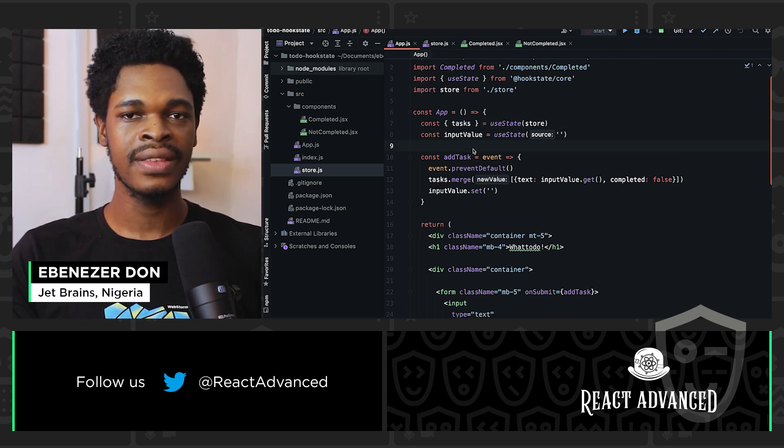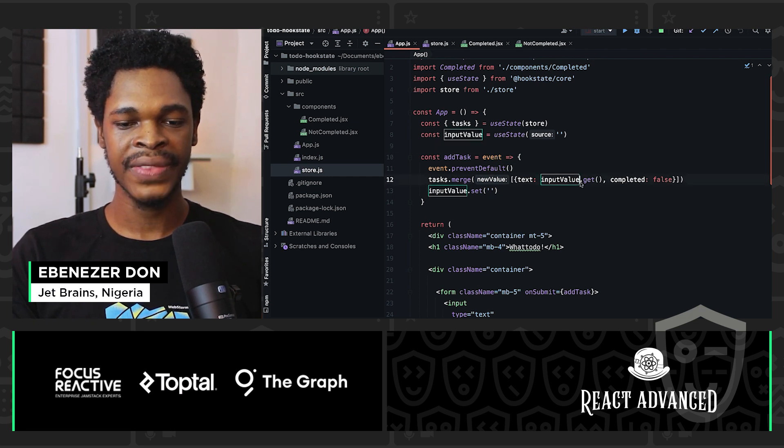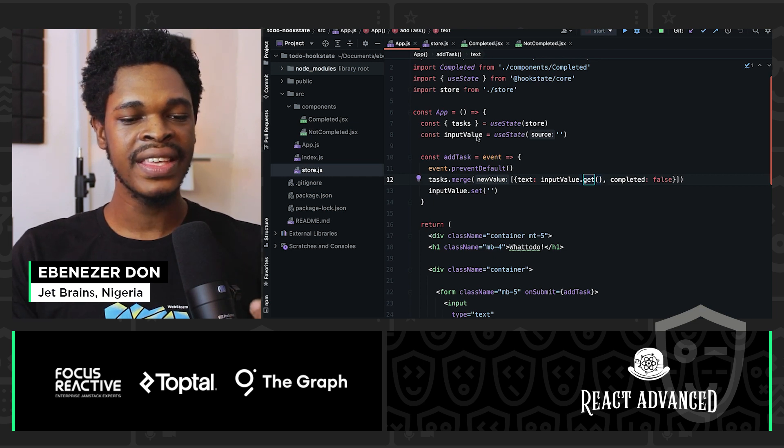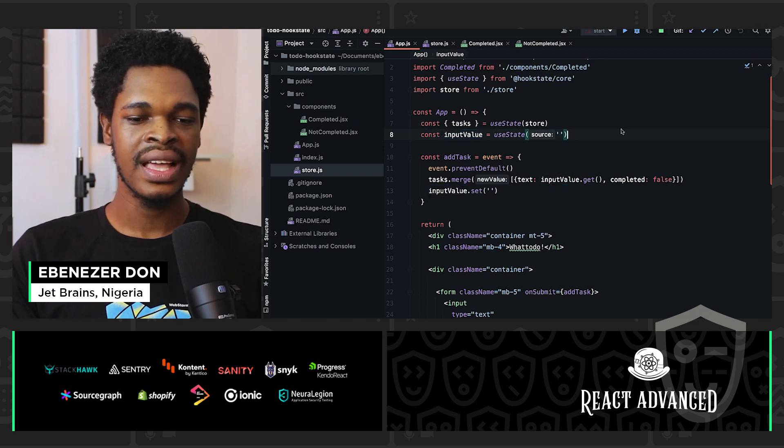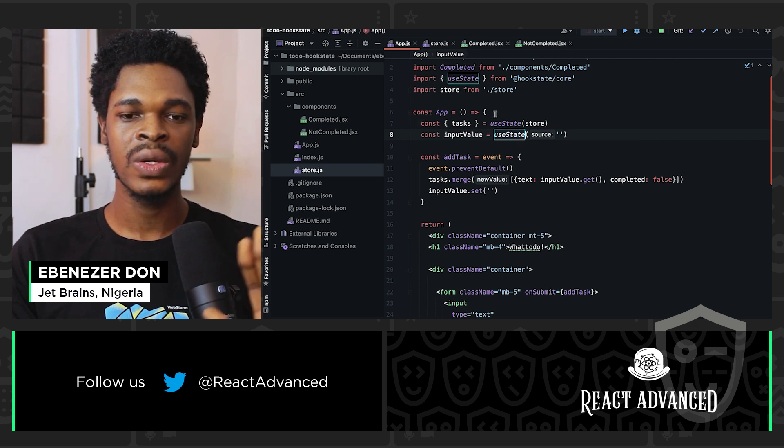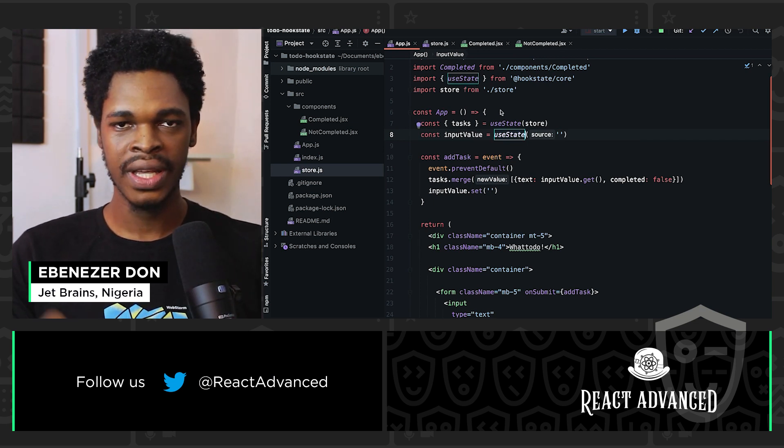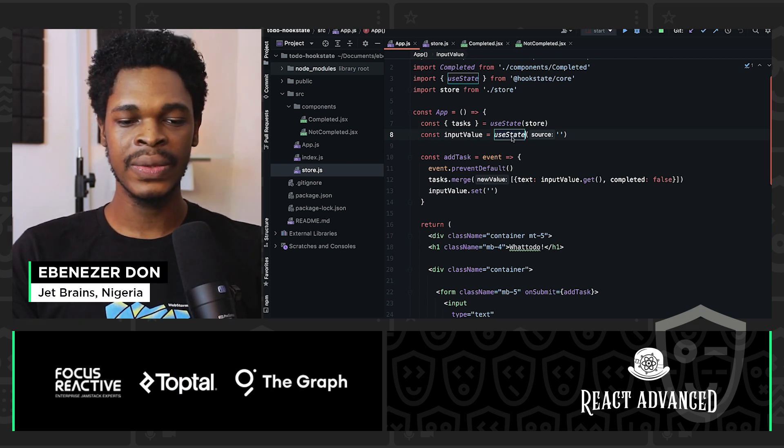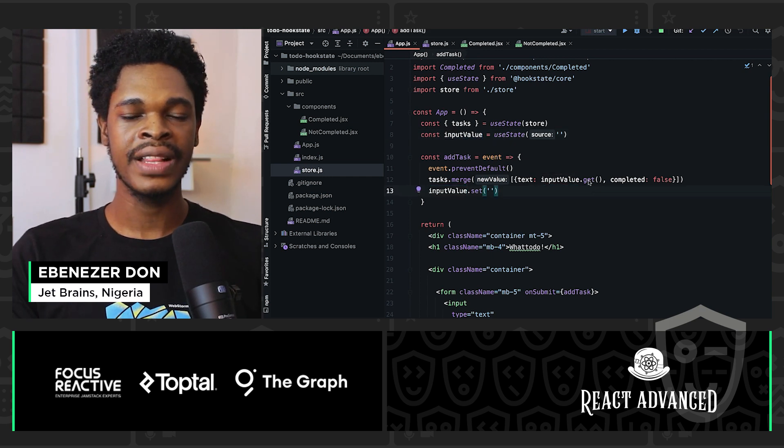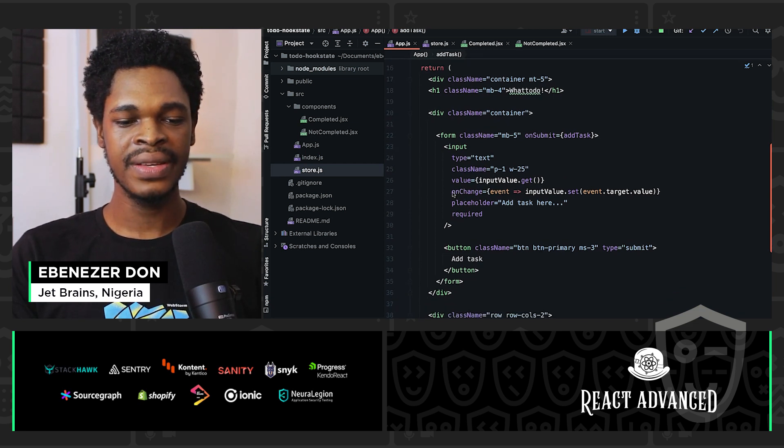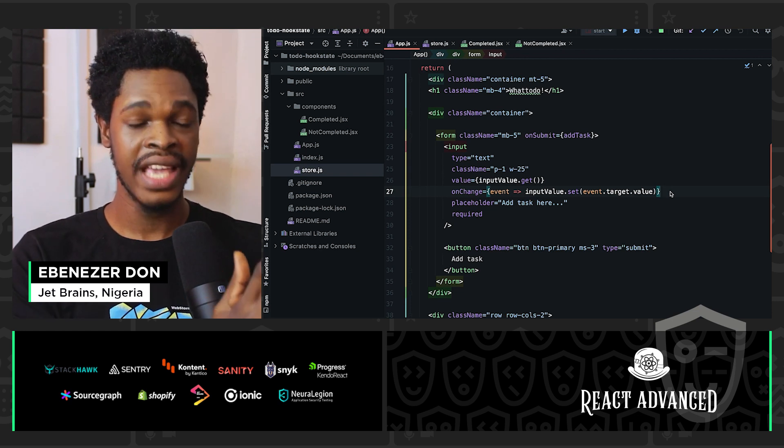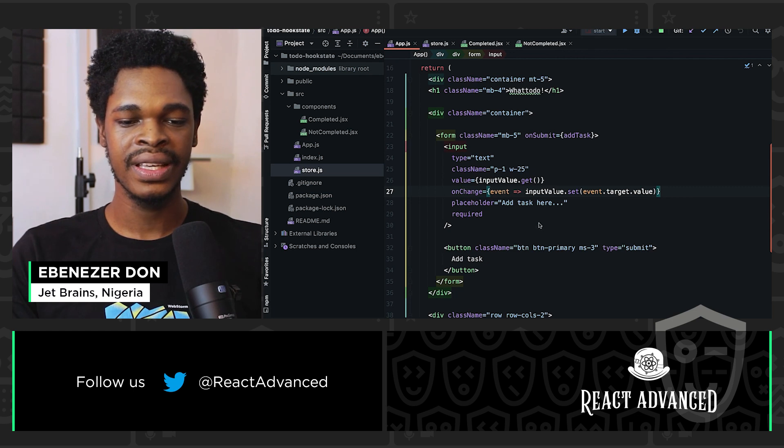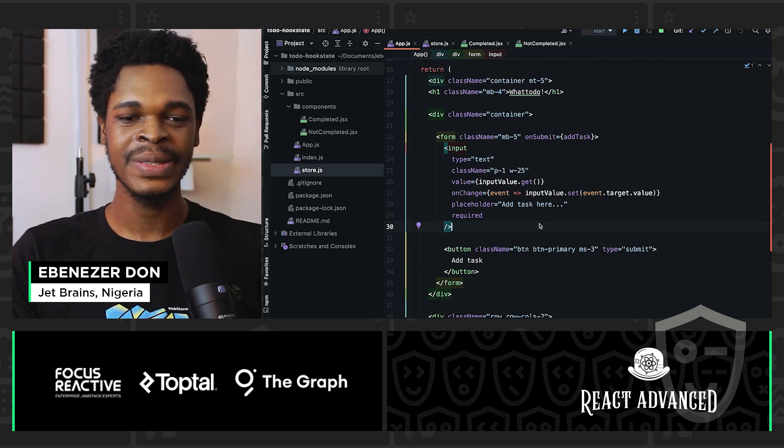Now in Hookstate to get the value of a state, we need the .get method. So right here we have input value.get, and that gets the value of this local state I'm creating on line eight. We can create global states and local states. I'm creating the state for the input value directly with the useState hook. I don't need the create state for this one. I want it to be a global state. I use the create state method. I use the useState hook and then I have my local state. And you can see right here on line 27 where I'm setting the value of input value to be whatever user types inside of the input field. And I'm using input value.set. That's all.